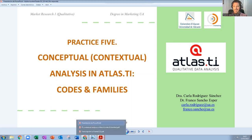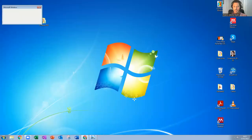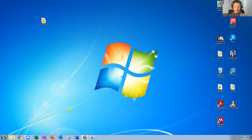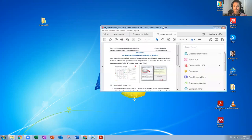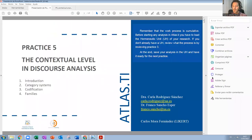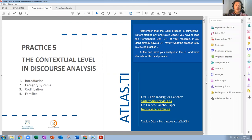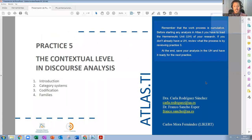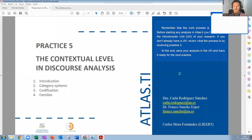I'm going to open the document and we are going to continue with the explanations. The slides in English open here, and the practice you have to submit by the end — you will have two weeks to do the submission. As usual, we are going to explain a little bit what we are going to do by using some slides, and afterwards we are going to do it in the software Atlas TI. Practice five is the contextual level in the discourse analysis.